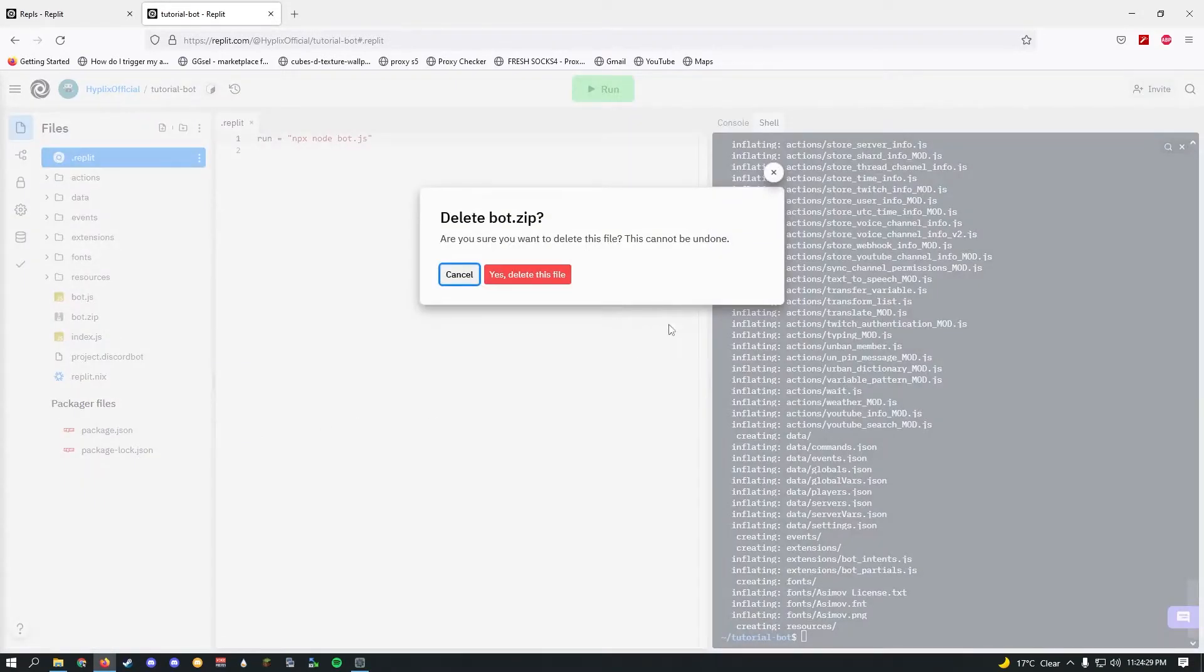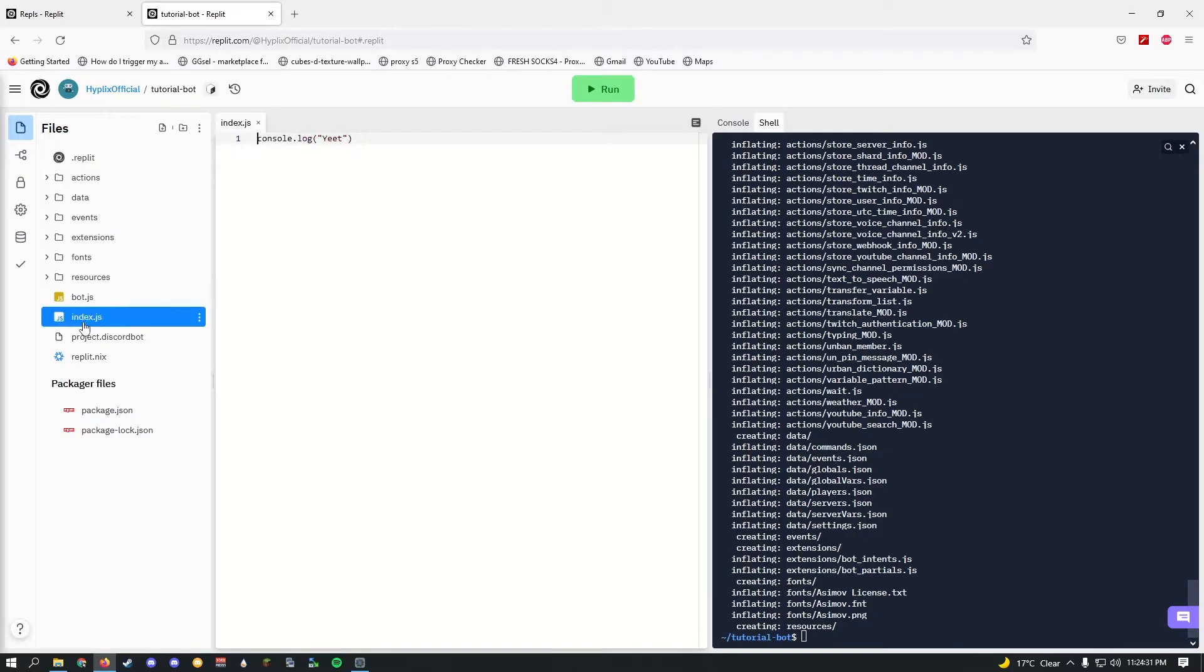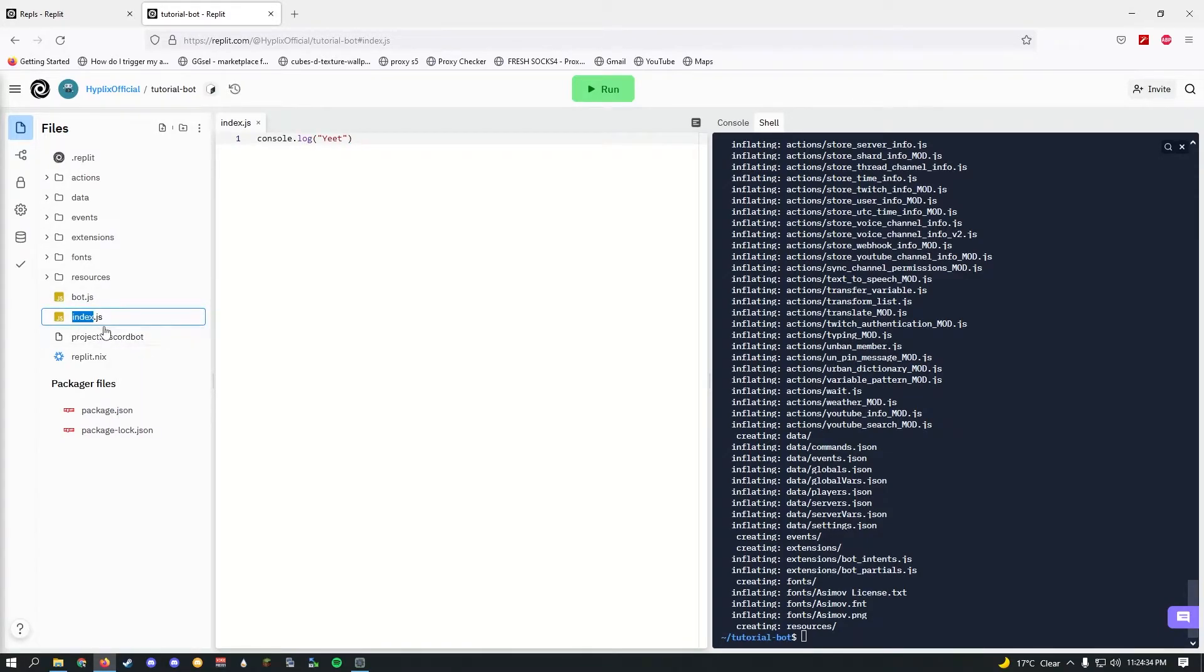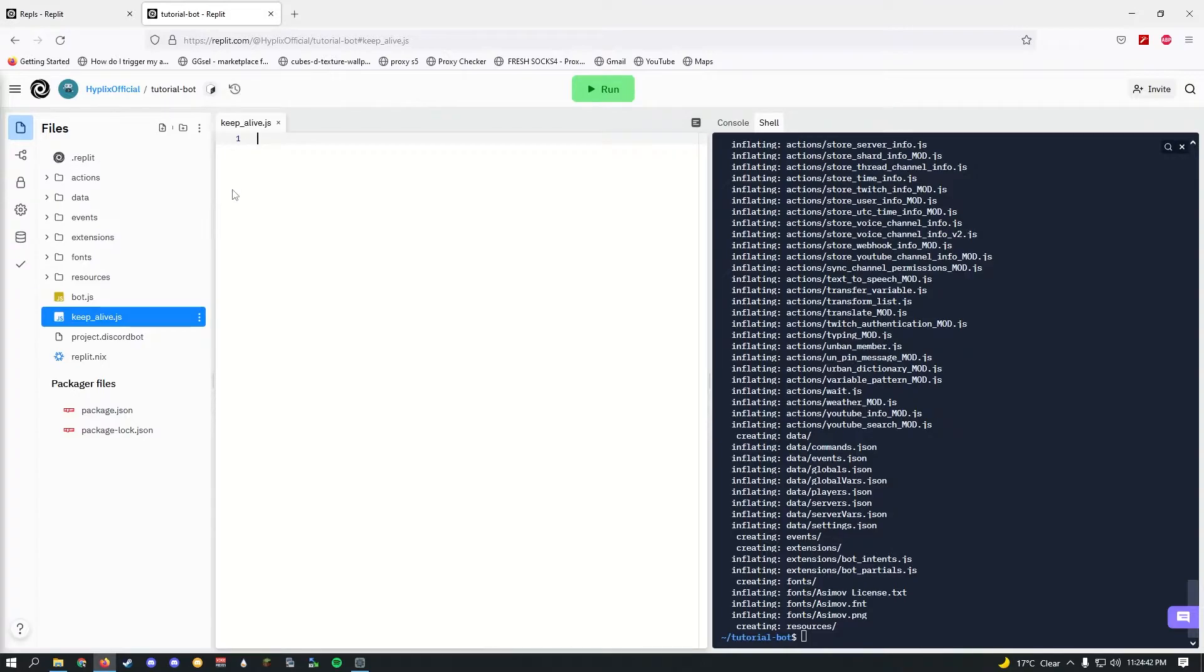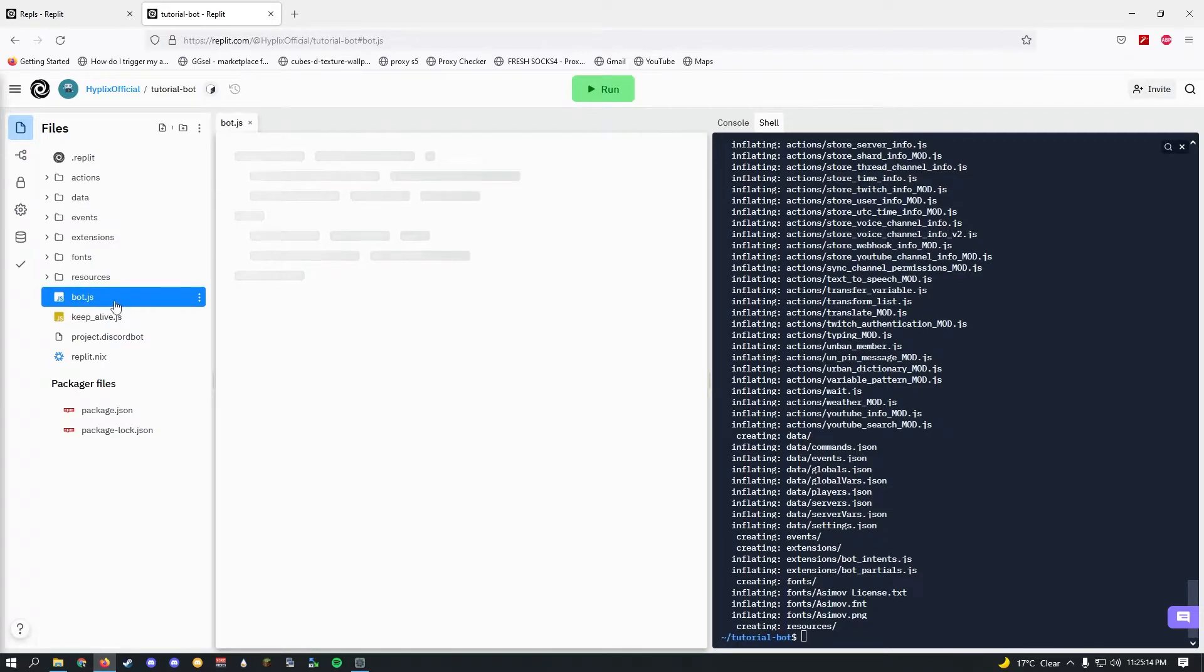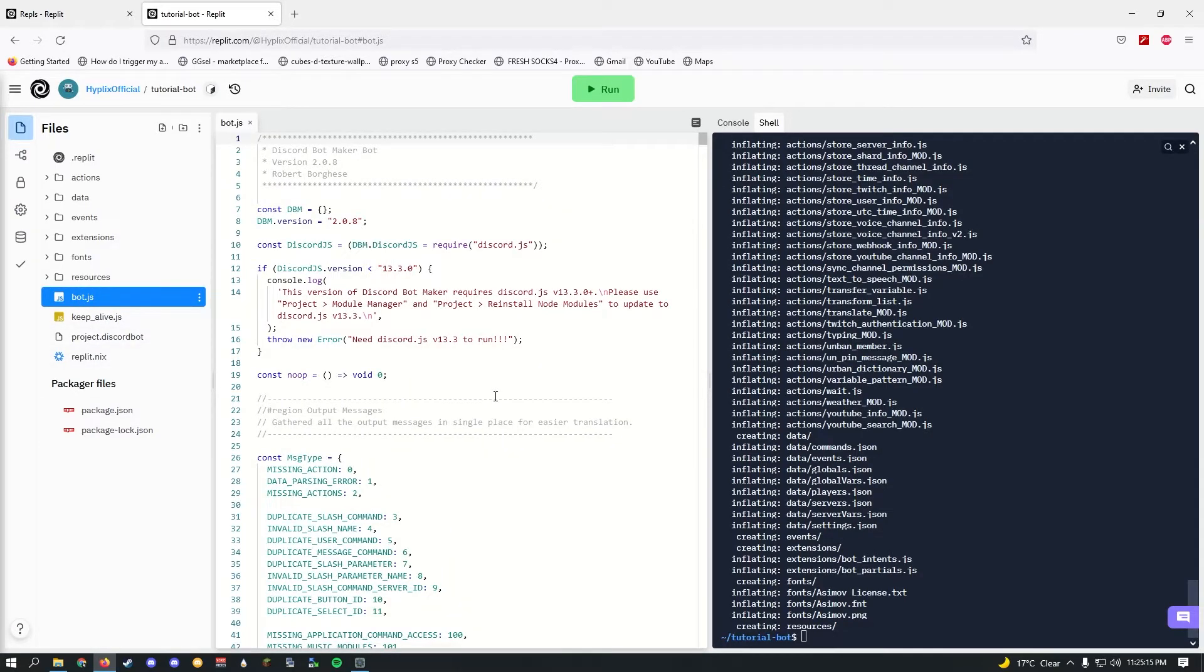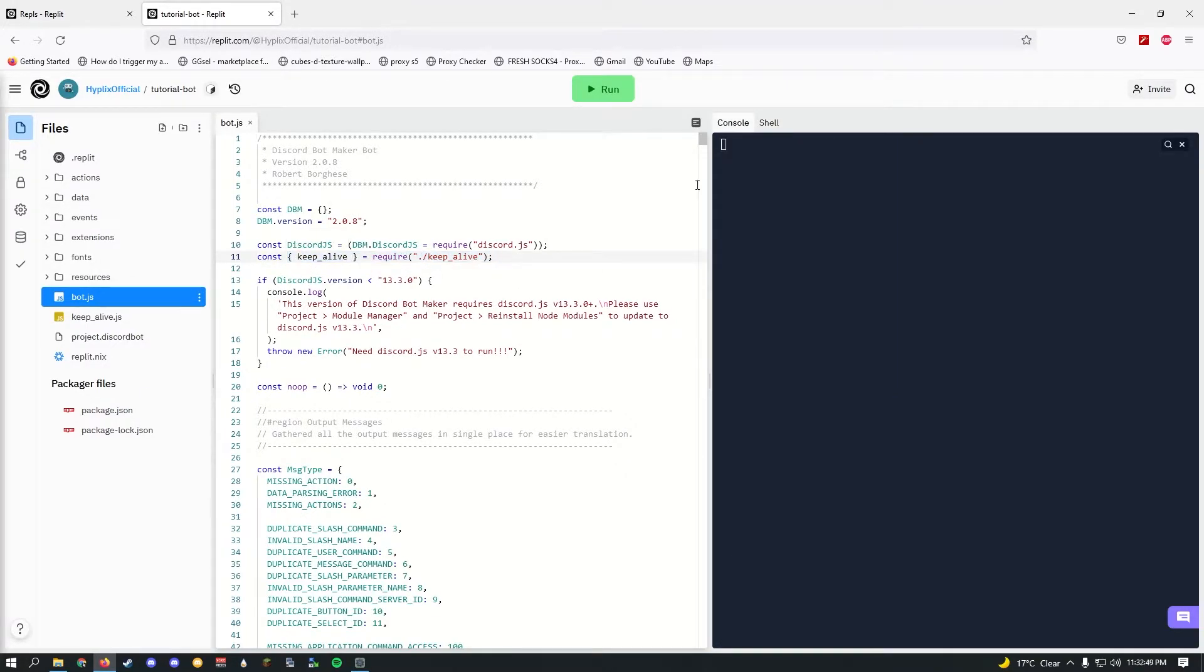I'll just rename our index.js to keep_alive.js. I have left the code in the description, go ahead and copy it here. Once you paste this in, just leave it like this and go to your bot.js, and around line 10, click enter and paste the other code in. It should just be one line.